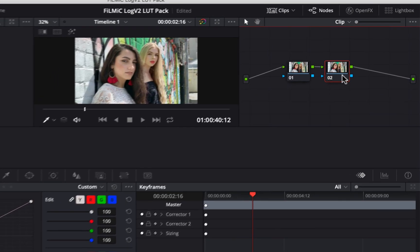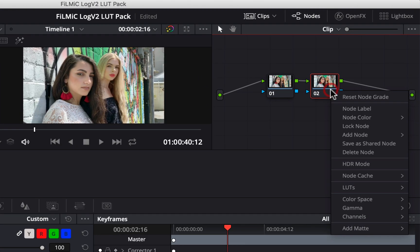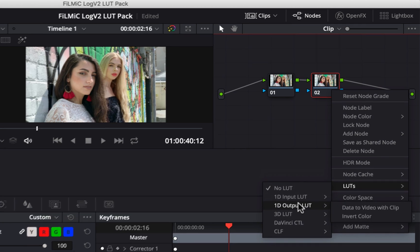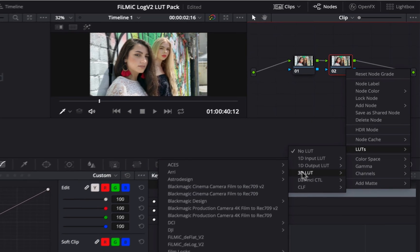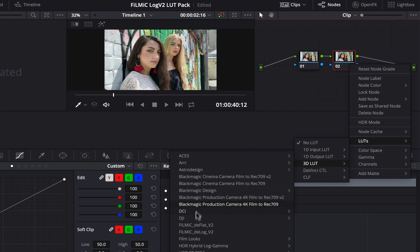Now you can right-click on the node, go down to LUTs, 3D LUTs, and apply your Filmic Pro LUTs from here.